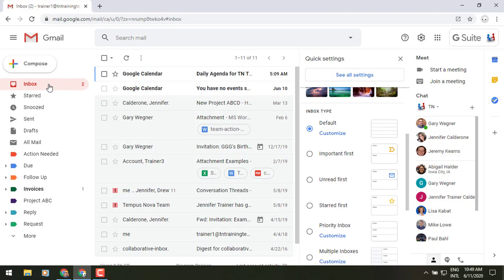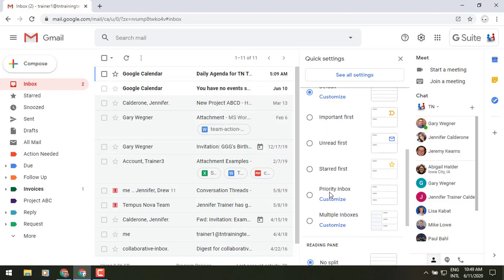And multiple inboxes. Those are the same options that you would see if you went to your inbox label to the left there and when you hovered over it, it would give you the little arrow there. It's just replacing it in this area here. I personally favor unread first, and when I'm really busy, I use the priority inbox.